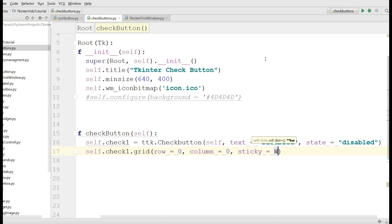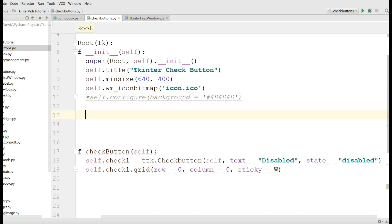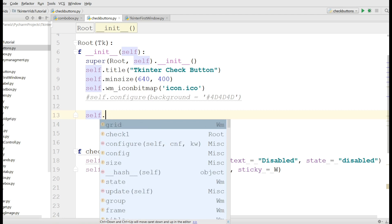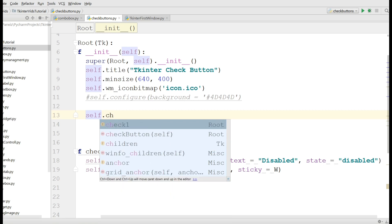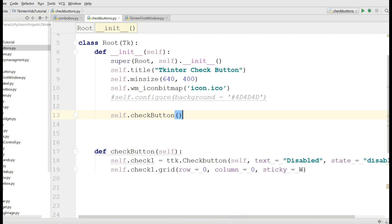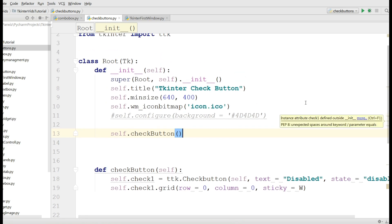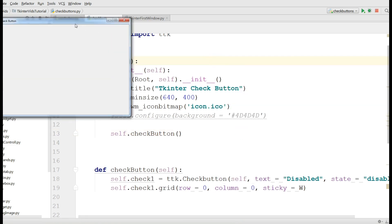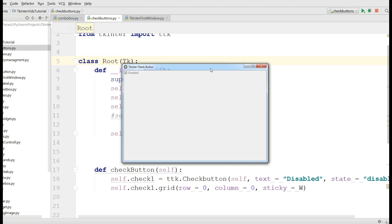Now you should call your checkButton method. Self dot checkButton. Let me check this. You can see now I have a checkbutton, but it is disabled because we have given the state as disabled.